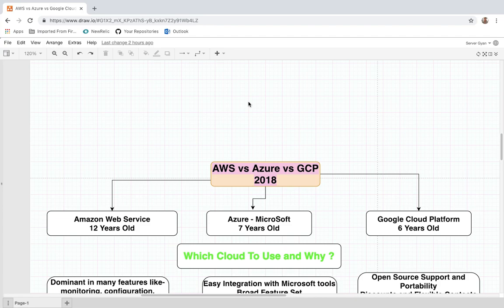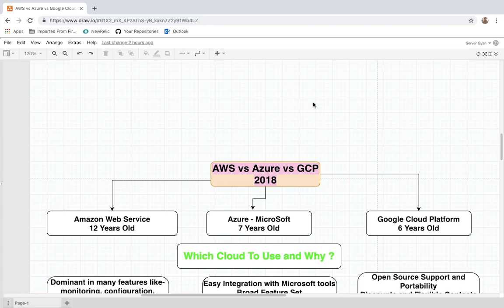So many people have been thinking about which cloud computing platform they need to use, and if they have to suggest one within their organization, what parameters do they need to keep in mind. Today we are going to have a comparison between all three: Amazon Web Services, Microsoft Azure, and Google Cloud Platform.